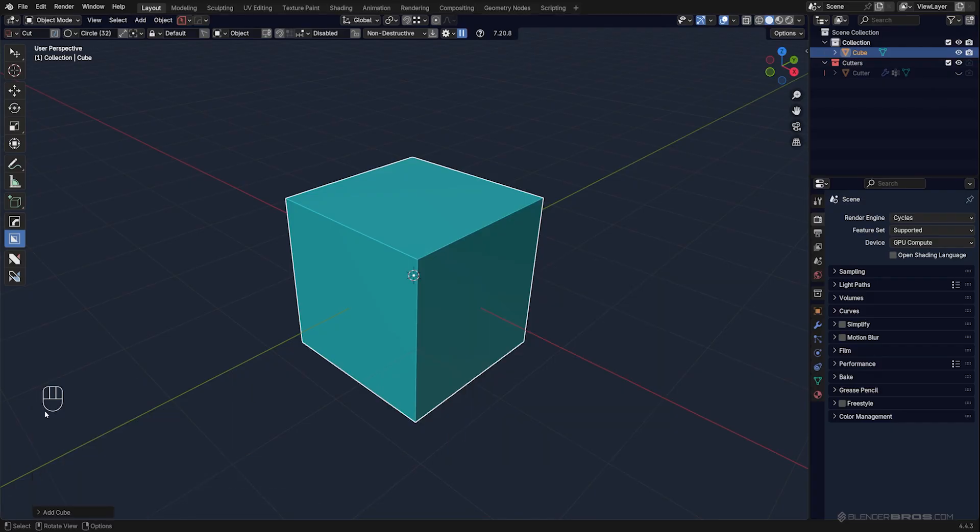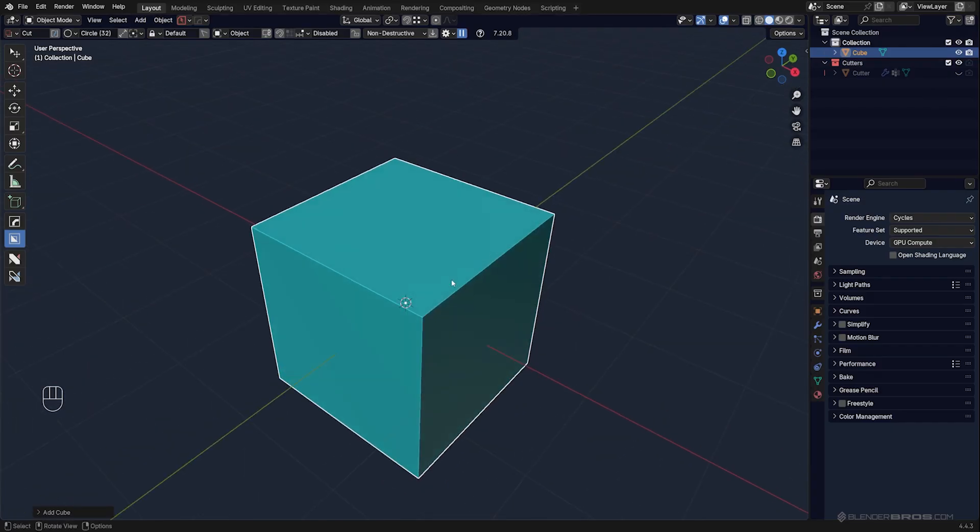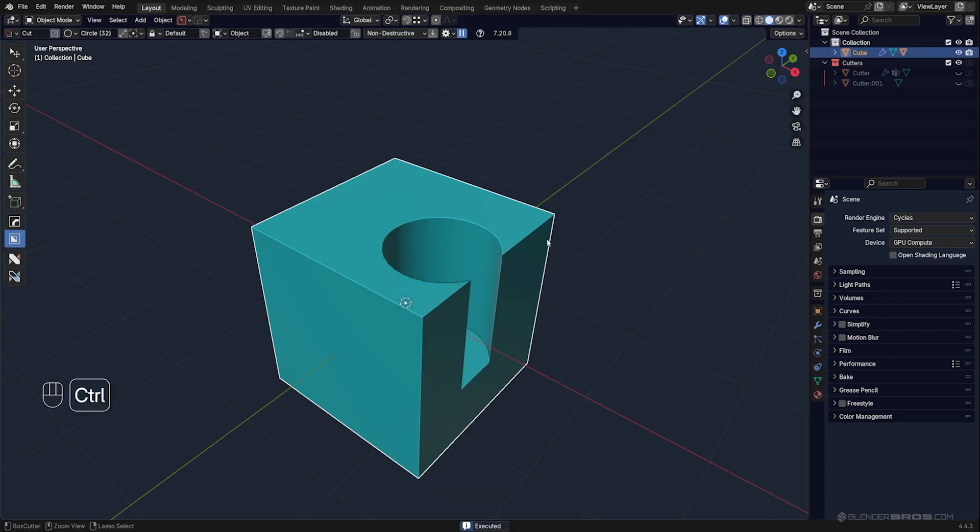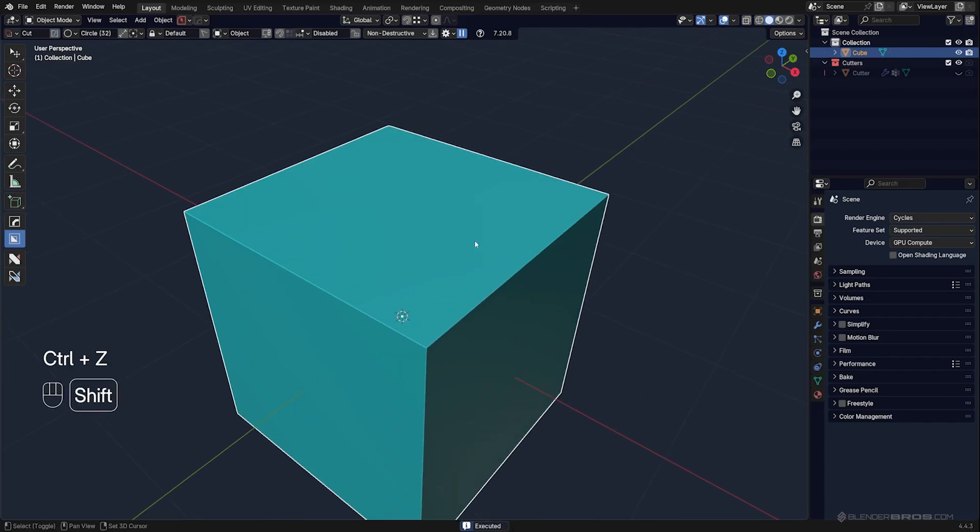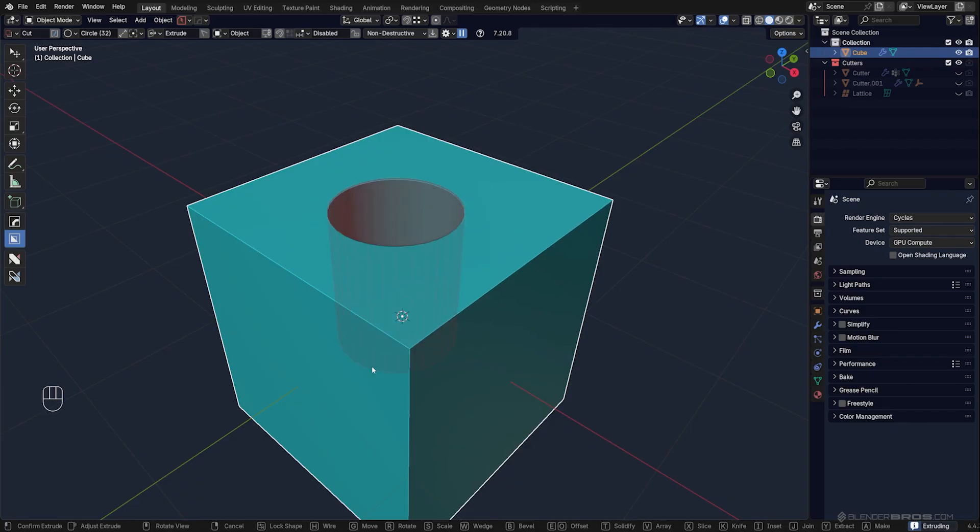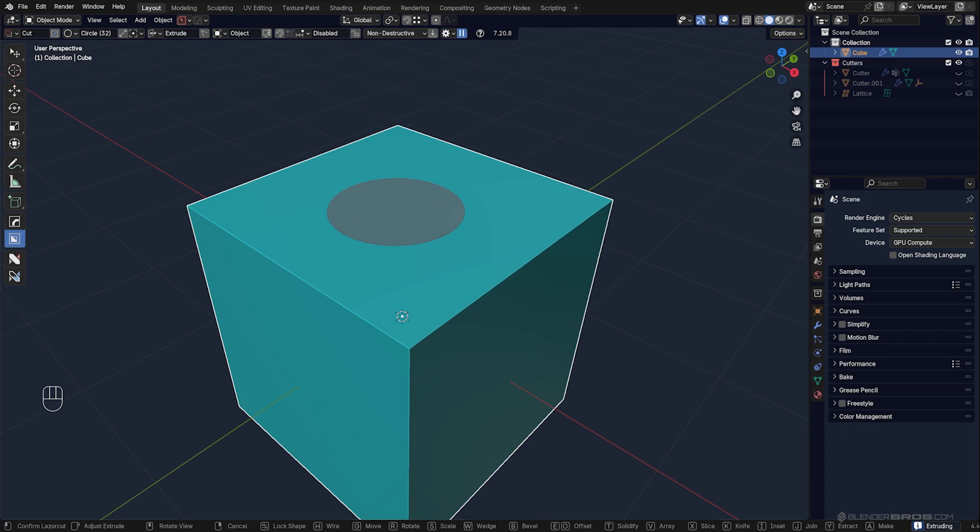This will allow you to draw circle cuts. By default, when you click and drag to draw a cut, your cut's going to be defaulted to 32 vertices.